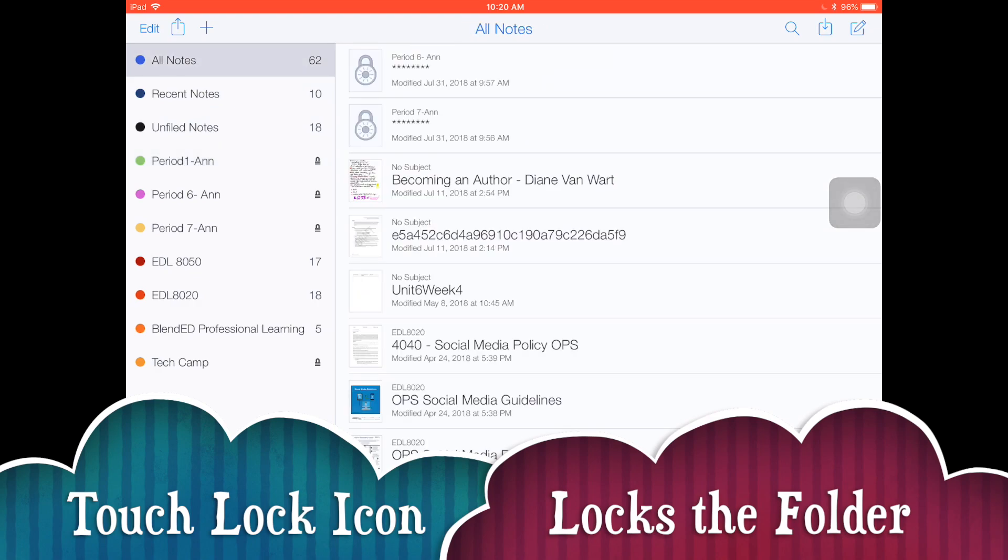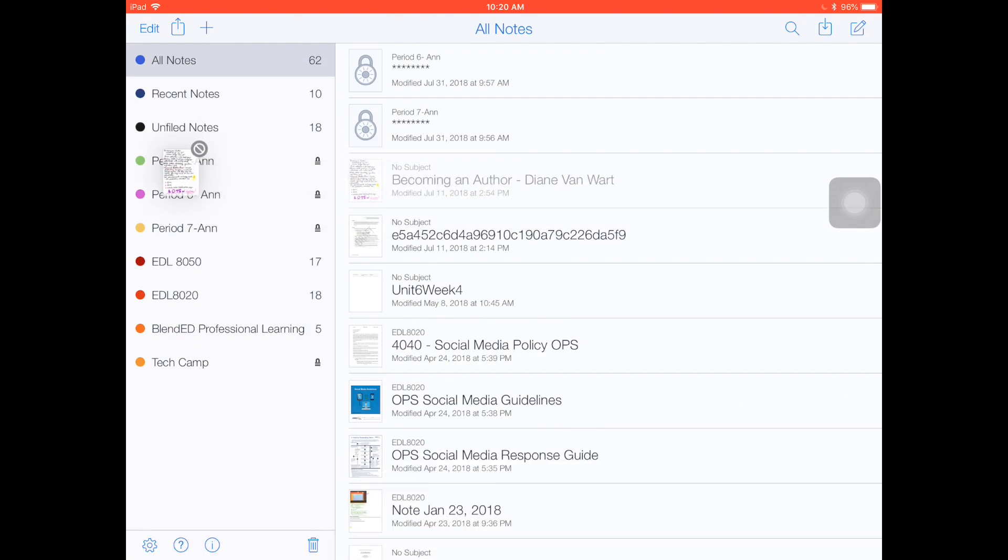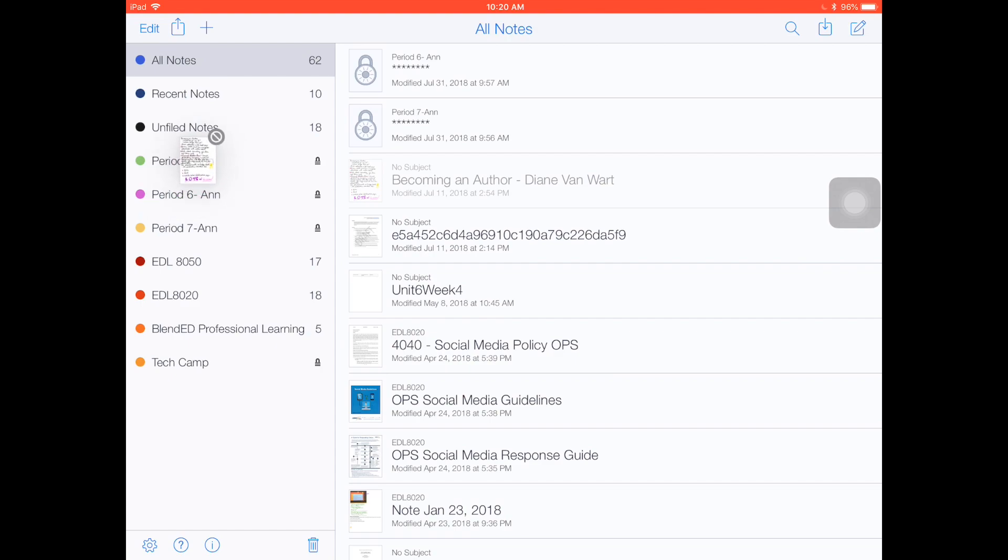If you try to drag something into a folder that's locked, notice you're getting that forbidden symbol, so it will not allow me to drop anything into that folder while it's locked.